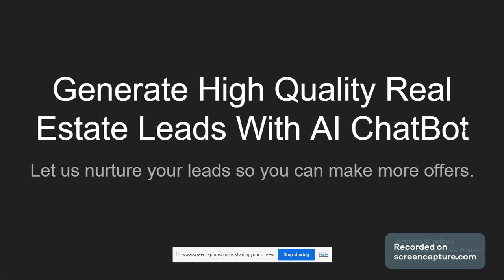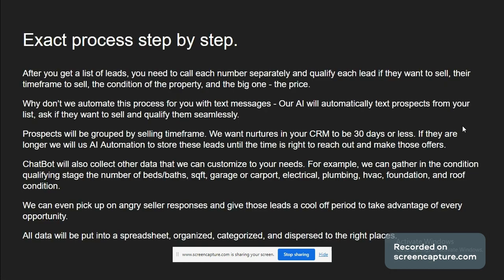What's going on guys, in this video I will show you how to generate high quality real estate leads with AI chatbot. So basically, if you have a list of potential leads or numbers of people who want to sell houses, a real estate agent would need to call each of them and then ask them, for example...